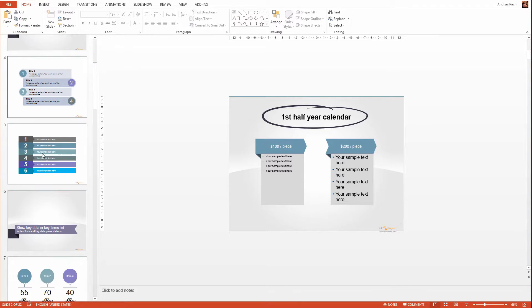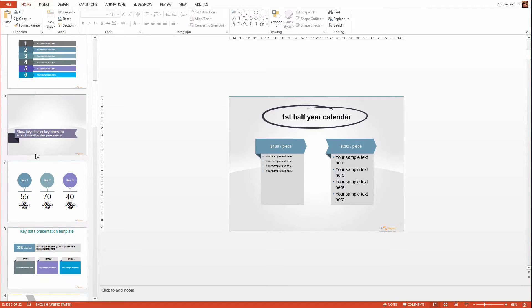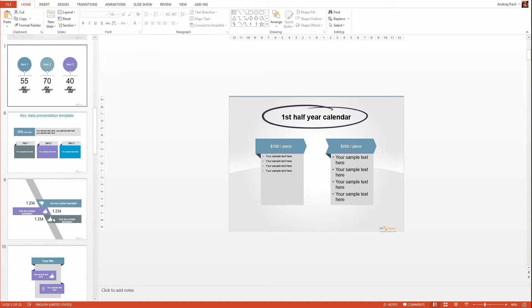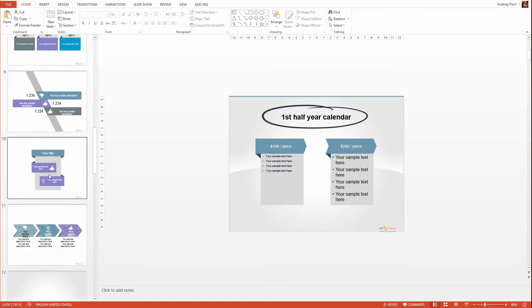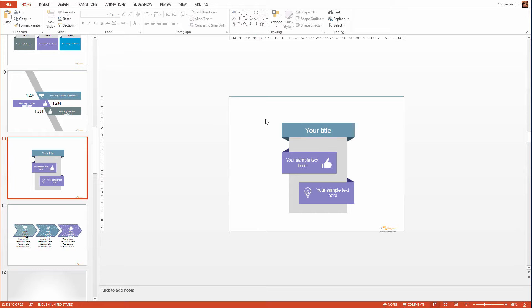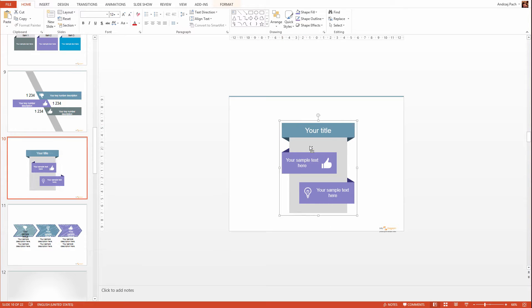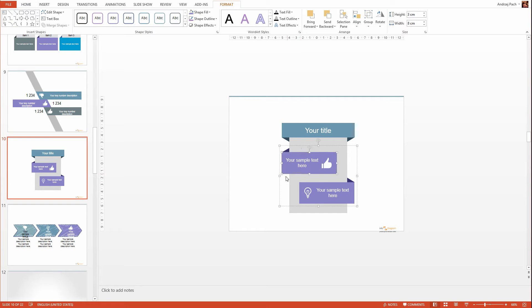And this is how you can use all the other slides as well. You can click on each slide, you can take elements, you can resize them, reshape them, recolor them, you can really do everything in this template. So have fun with usage and good luck making amazing presentations.